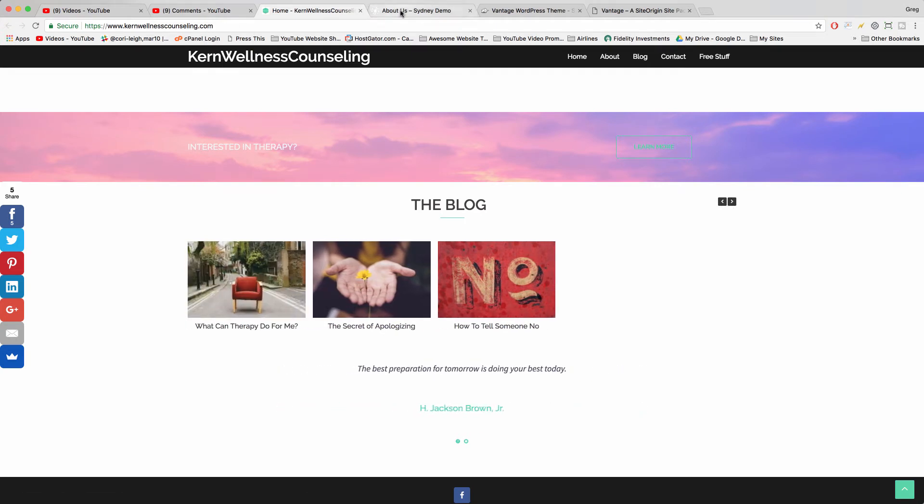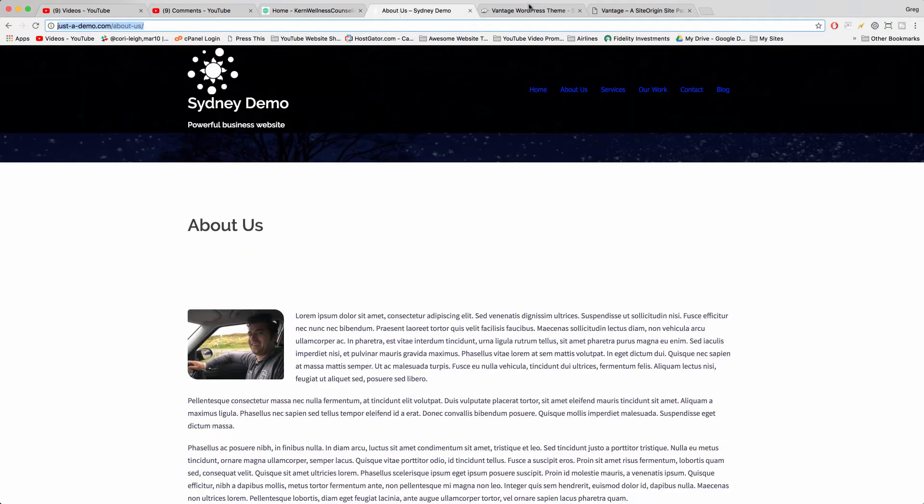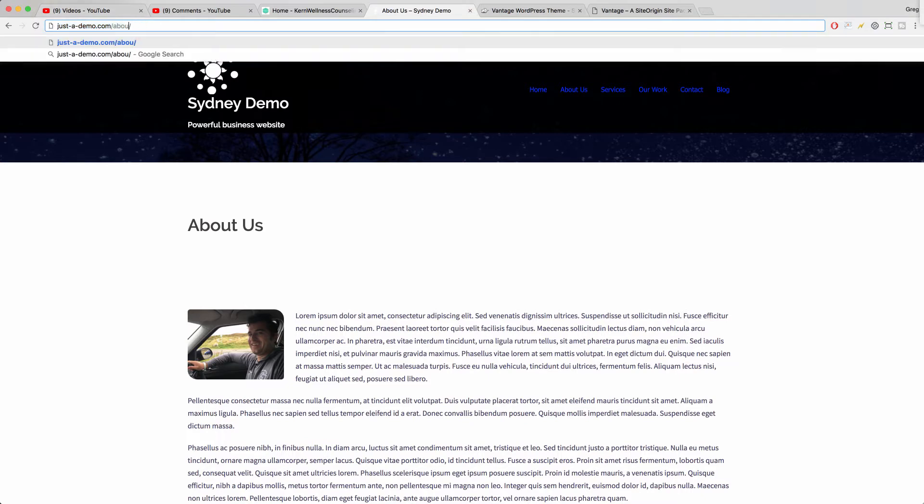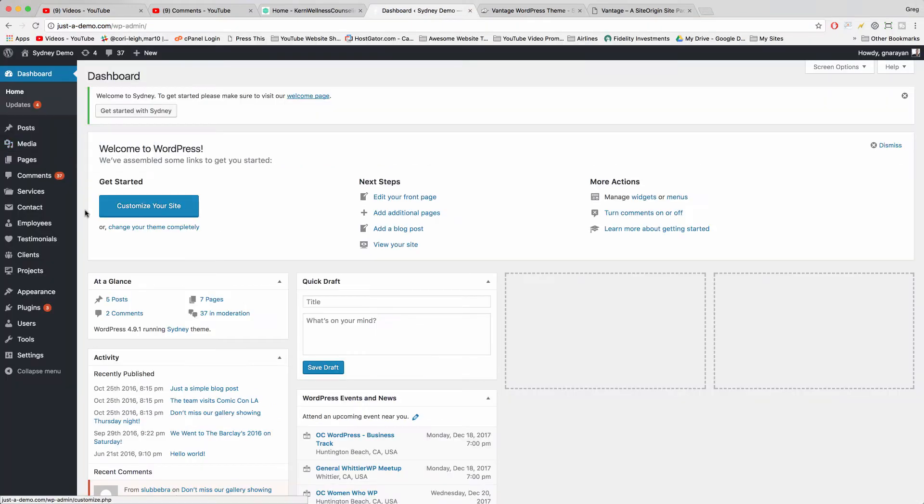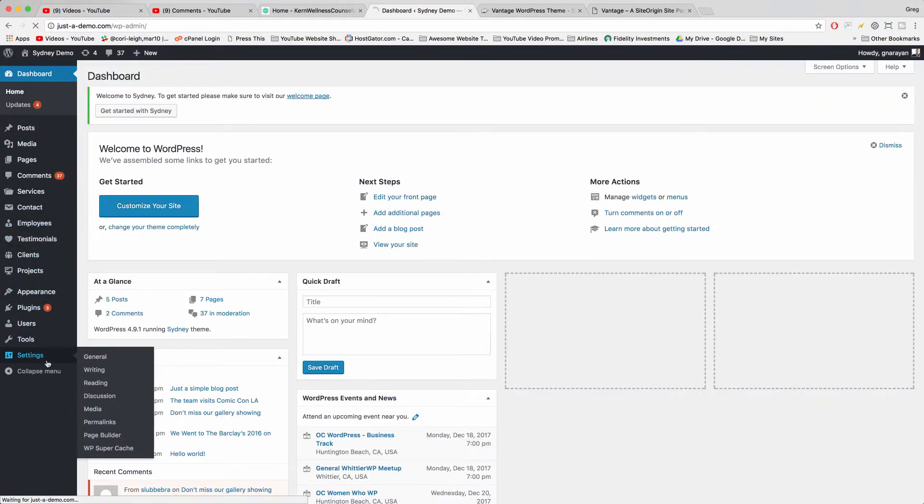So to change this carousel, the easiest way to do it is just to go to your dashboard and come down to Settings.